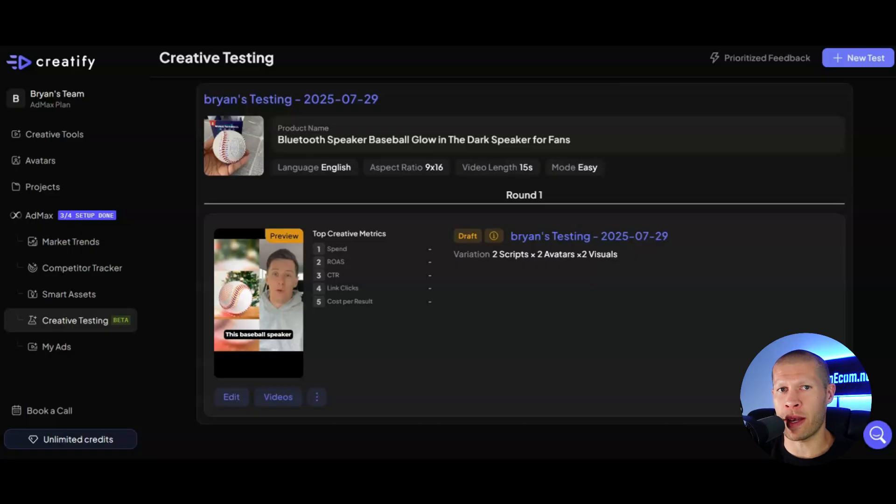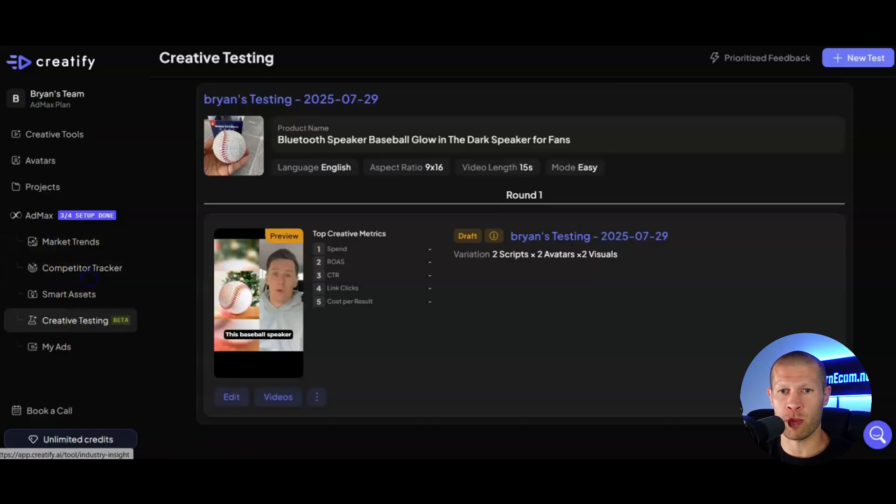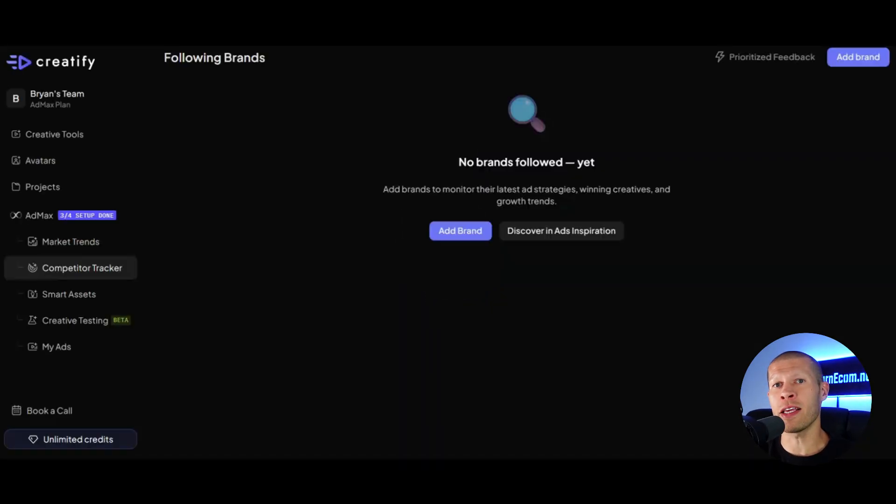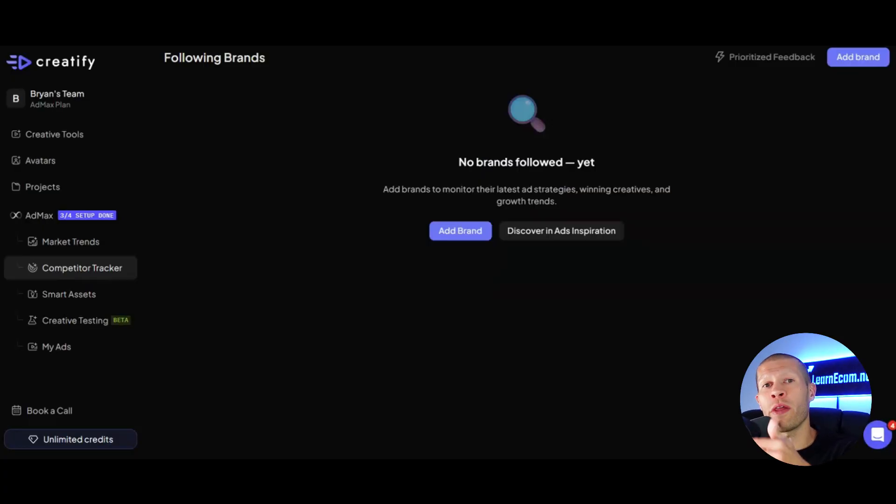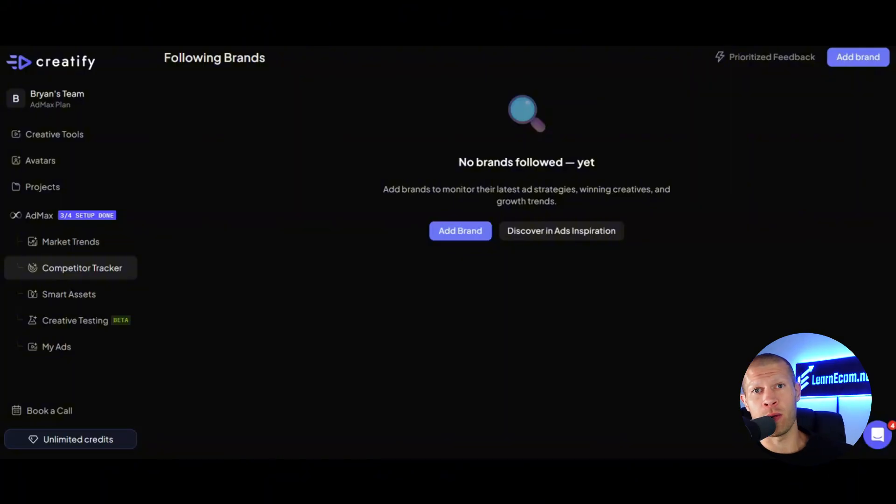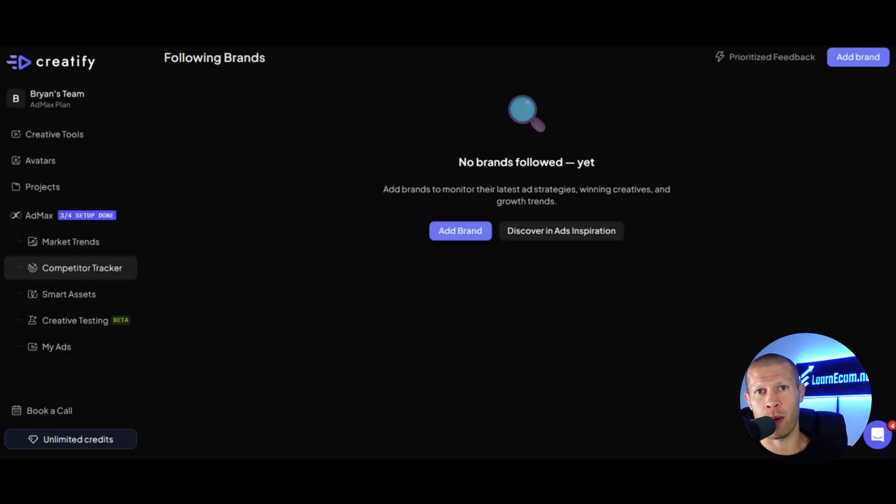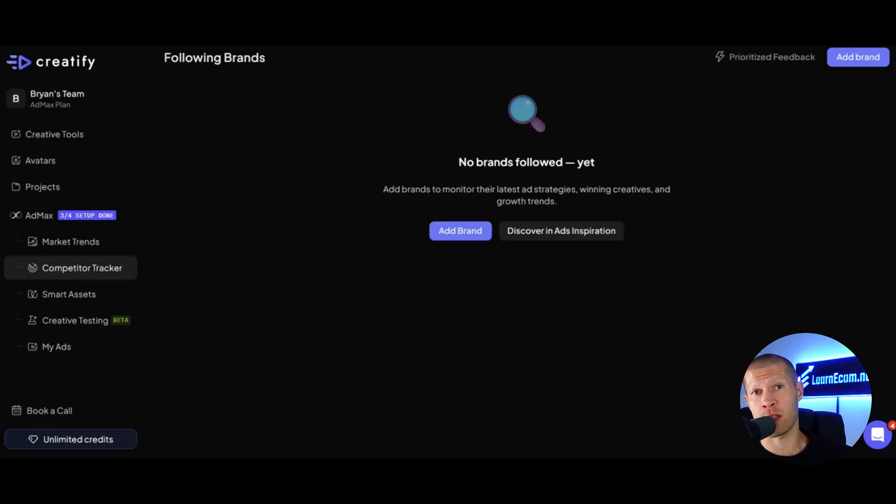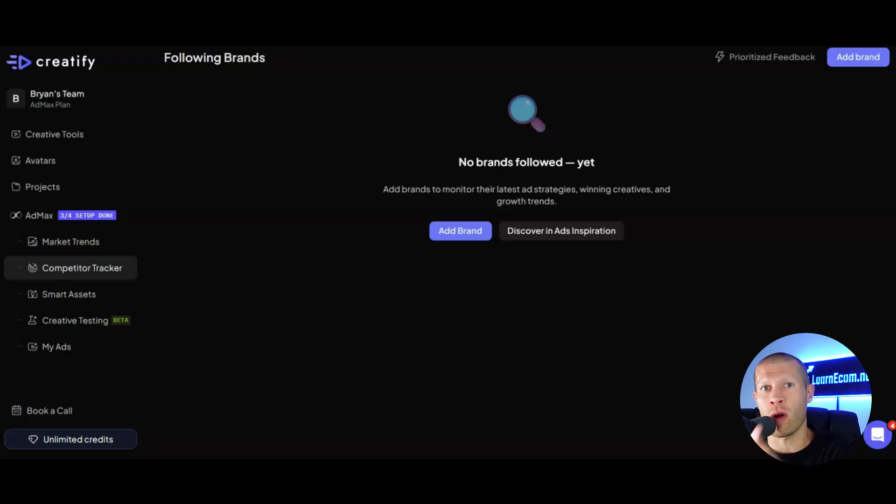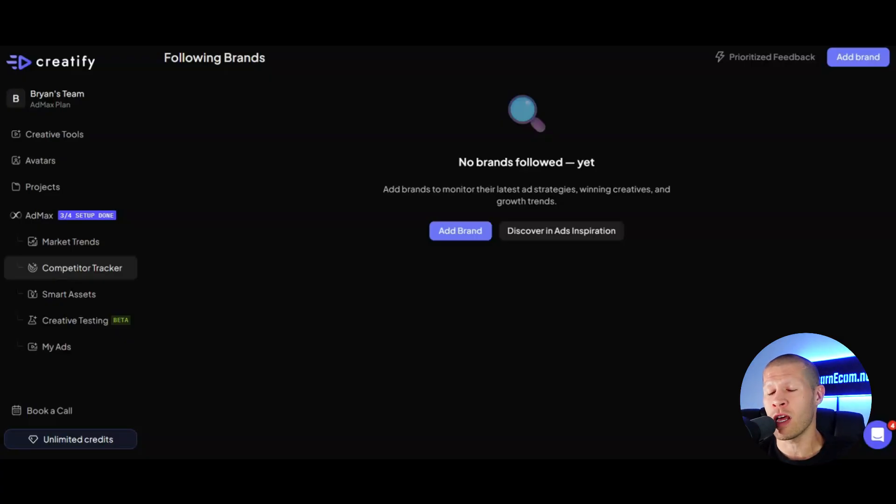The next is the competitor tracker. So as you can see here, if we pull that up, it allows you to track different competition. And this one's super powerful. You just enter in your top competitors and AdMax will show you what they're running, how often, just like that other ad that we just saw, where they're getting their engagement and most importantly, what's working best for them. Think of it as having a behind the scenes look at your competitor's ad strategy and the videos that are working best for them so that we can learn what's working and not just emulate it, but ultimately beat it or even get ahead of it before they scale.